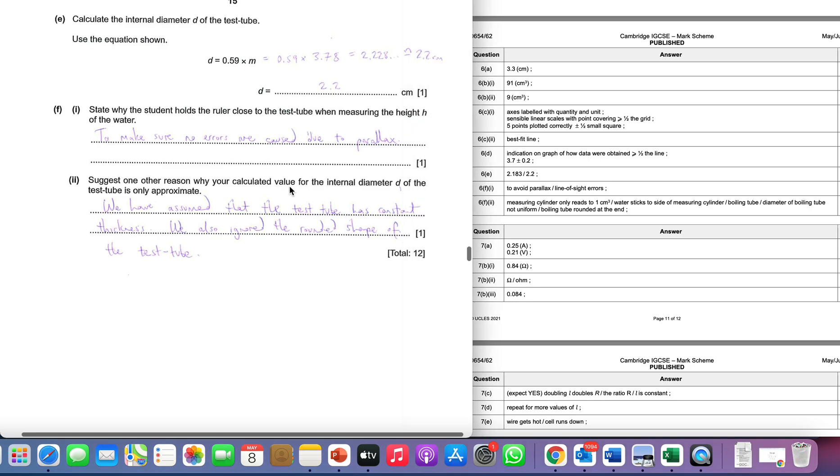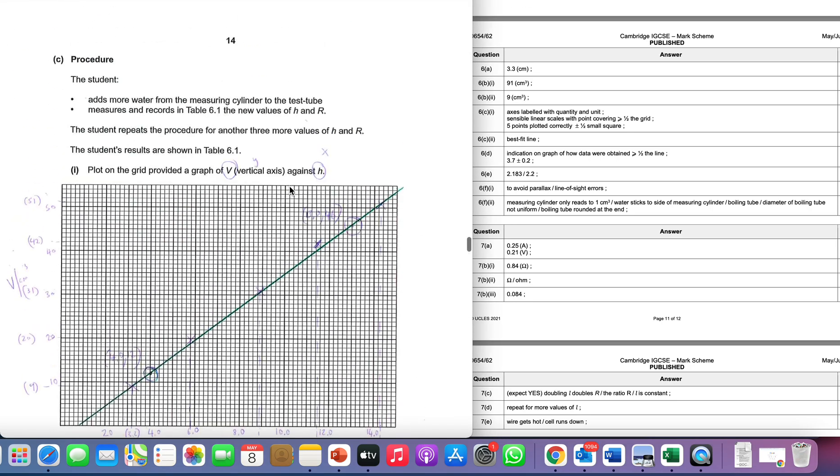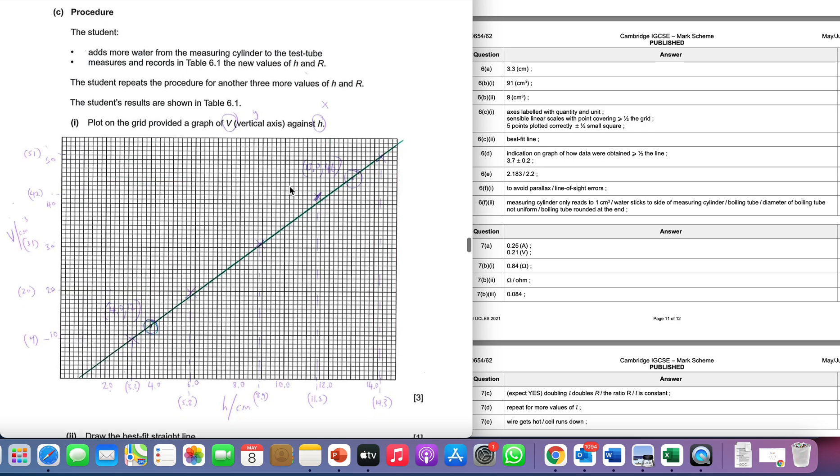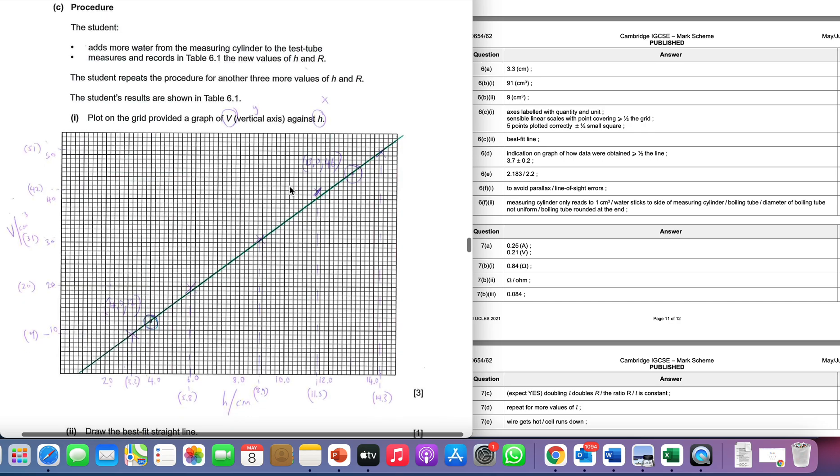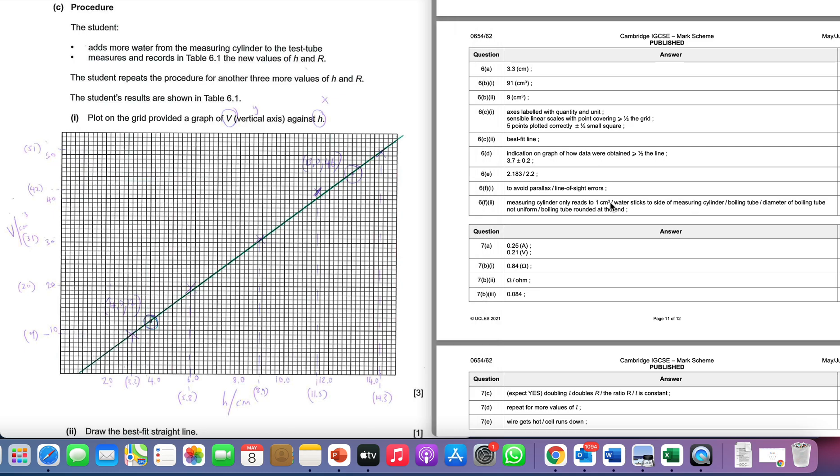There we go—12 marks, pretty nice. A few calculations, a bit of graph drawing. Folks, if you've got any questions, if you'd like me to talk about a particular question, please let me know in the comments section. I'm very happy to do so. All the best.